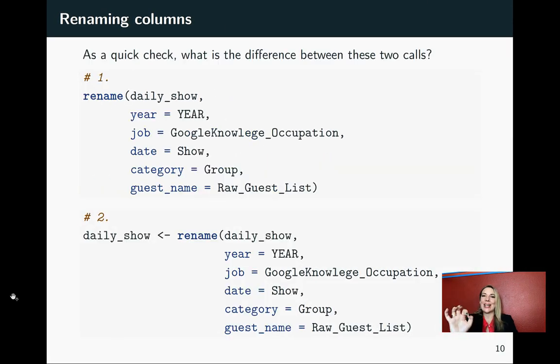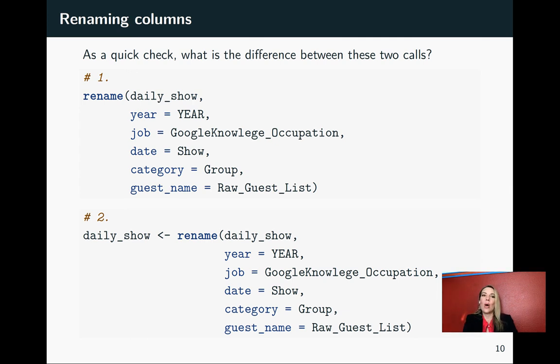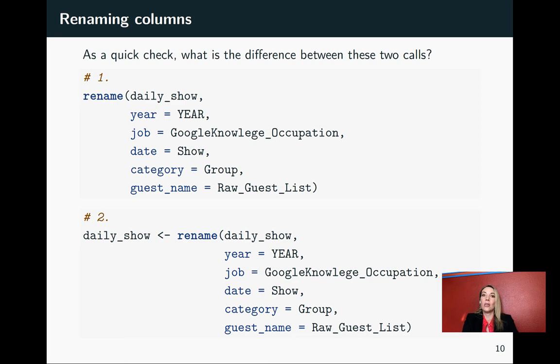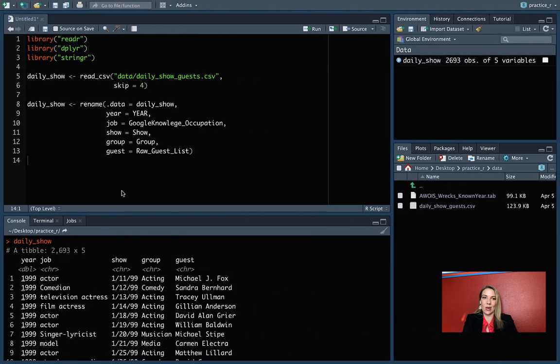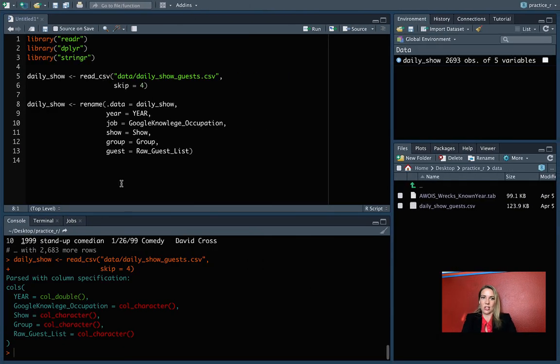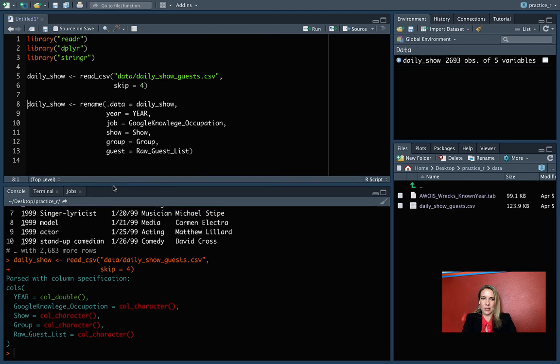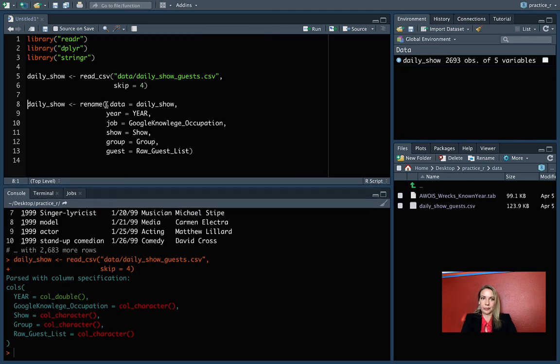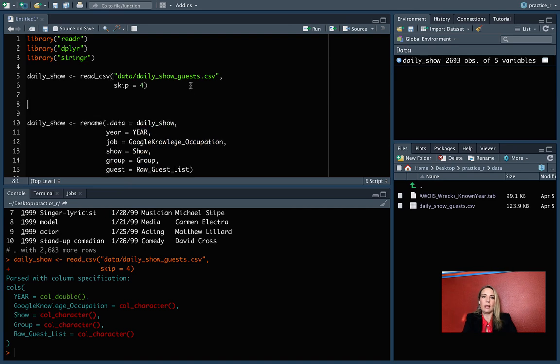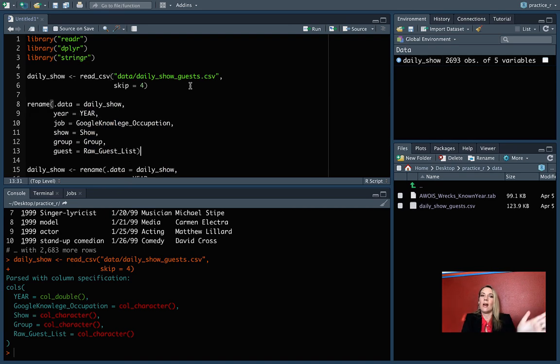Now, just as a quick check, make sure you can remember what the difference would be between running this code and this code. Please pause your video for just a second and think through what the difference would be, and then we'll take a look. Hopefully you've gotten a chance to try that out now and think about what the difference would be. So let's go in and see what would happen.